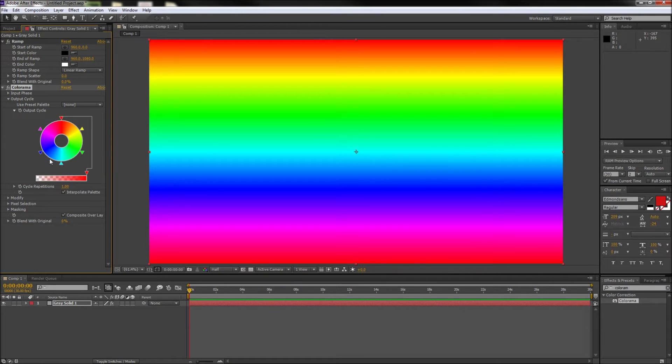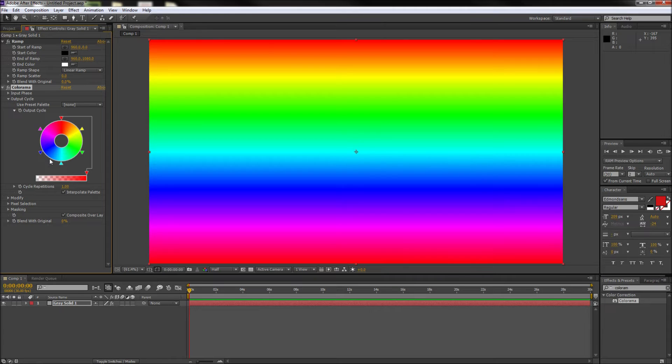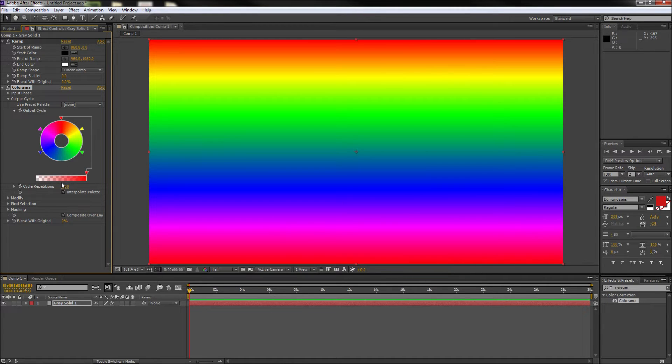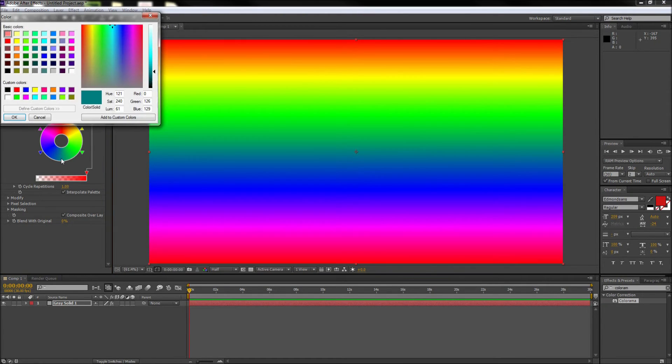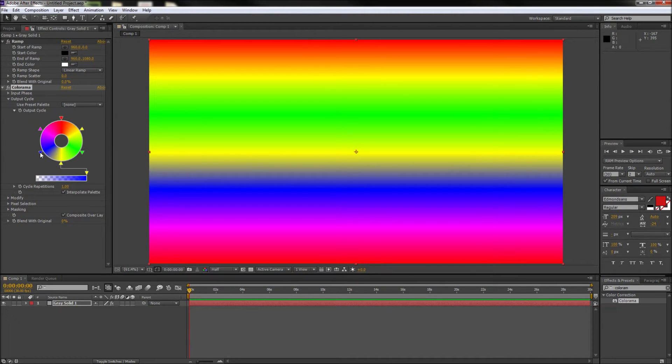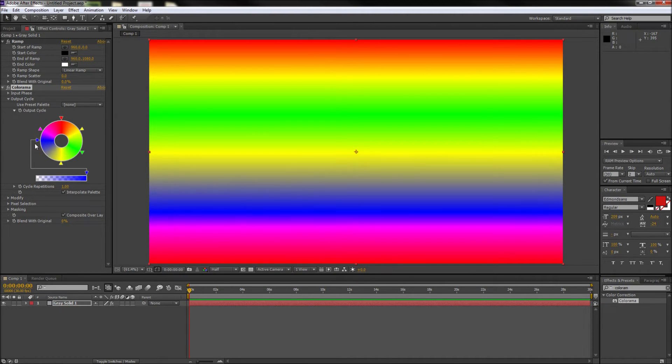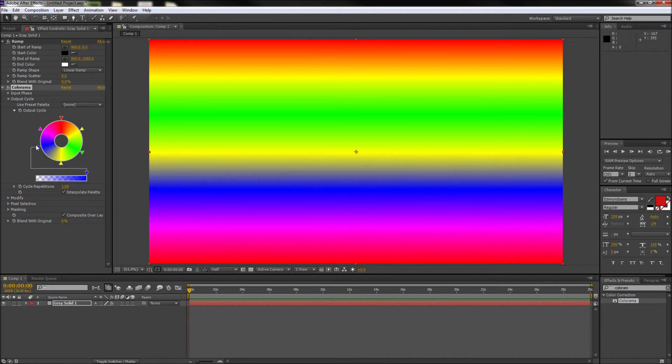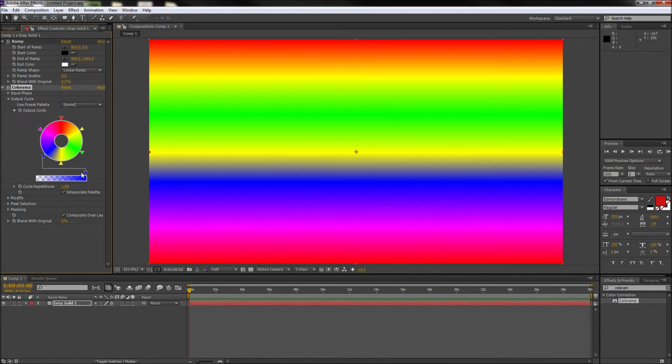Now this interface works exactly like any of the other gradient sliders you're already familiar with. So you can click and drag a node away from the circle to remove it, you can click the circle and select a color to add one, and you can slide the various colors around and adjust their overall opacity in the gradient.